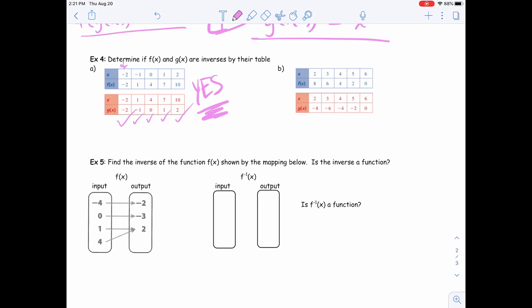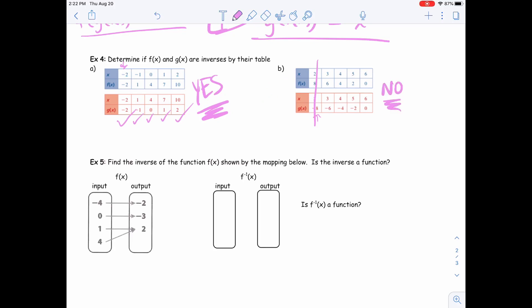When I go over to part B and I see (2, 8) in this first function, the inverse would have to be (8, 2). But I'm seeing (2, -8) in the other table — that's not inverses of one another. I can stop right there. That one point proves that they are not inverses of each other.